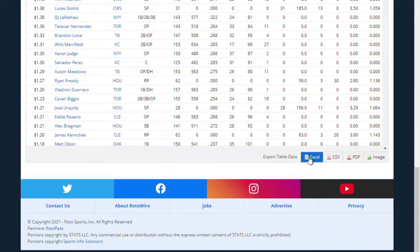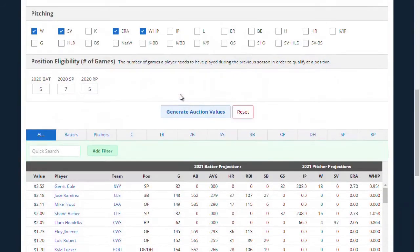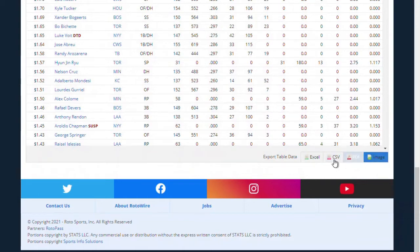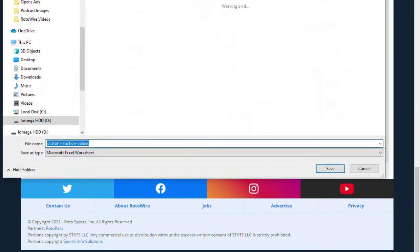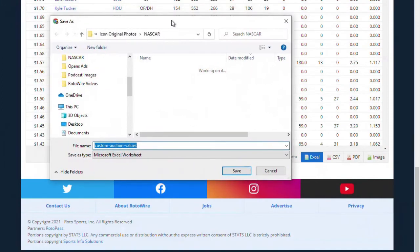I'll highlight players, put some notes by player names, maybe alter a few of the projections for guys I think are going to do really well. This gives me a fantastic base for heading into my auction. When you want to export, just click Excel — you can also do a CSV, PDF file, or even just an image. I'm going to do Excel, and you can see a little window that lets me save it wherever I want.